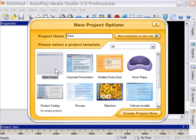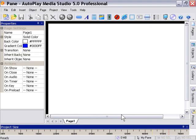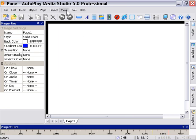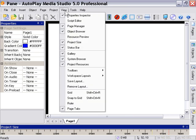We're going to click on the blank project thumbnail here and we're going to click on the Create Project Now button. That's going to create a blank project named 'Pane'. Okay, there we go. And then we're going to go to View, the View menu. This is very important so we can follow along together.